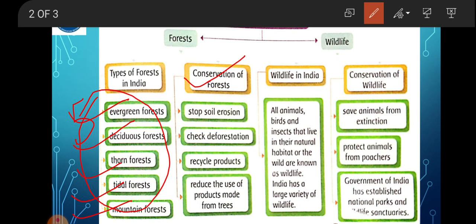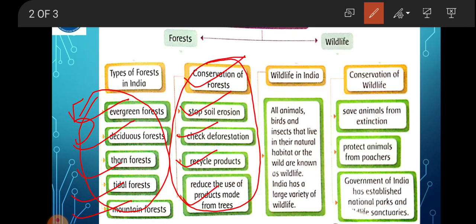Conservation of Forests — क्यों जरूरी है? We should conserve forests, and these are the points we are going to read in this chapter. First, stop soil erosion — to stop the soil erosion, check deforestation. Recycle products. Reduce the use of products made from trees. We will study all these points in more detail in this chapter.